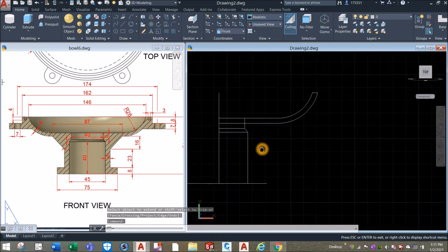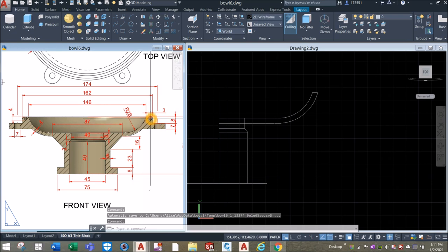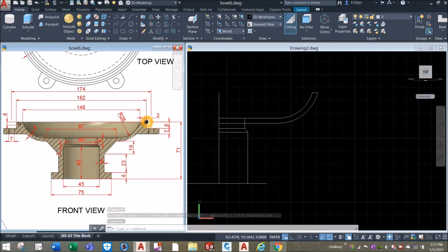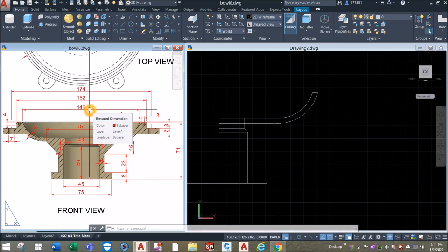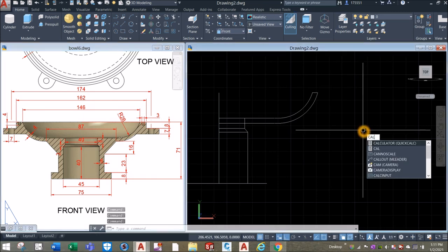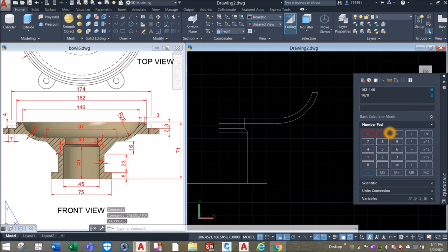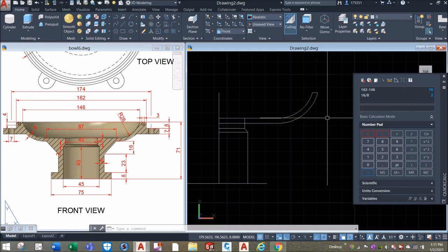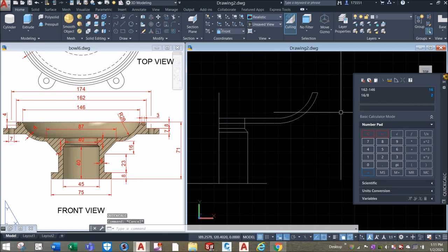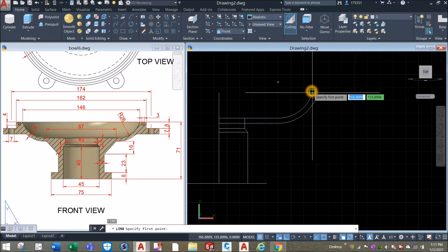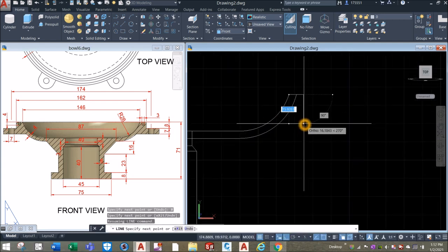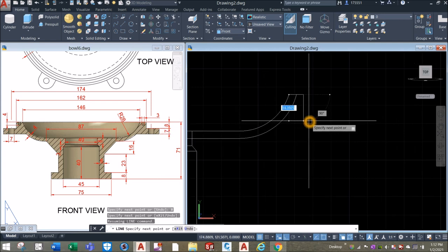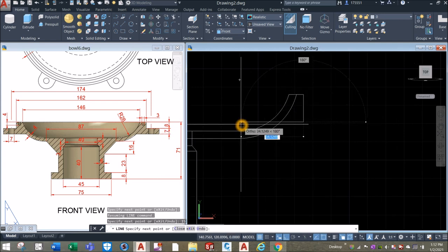Now I'm going to draw this portion here, which is 162 minus 146. Using the calculator: 162 minus 146 is 16, divided by 2 is 8. So line from the endpoint here, to the right is 8, move it downward for 8 plus 7 is 15 — so 15 units.